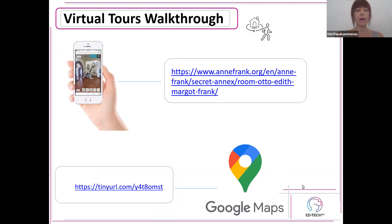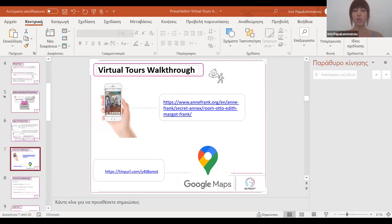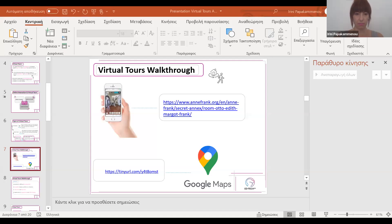Let me show you now. I'm going to copy and paste some links in the chat room for you. I'm going to share some links with you in case you need them.